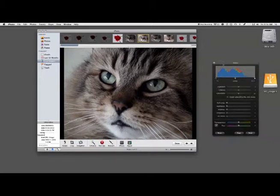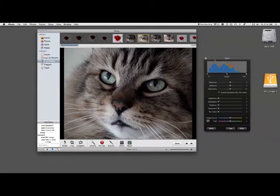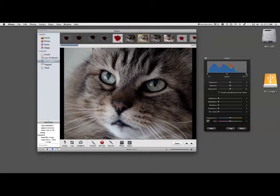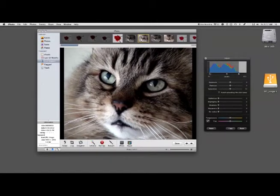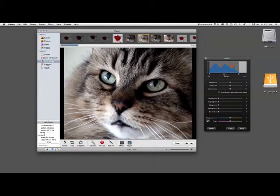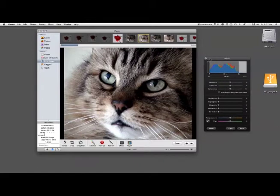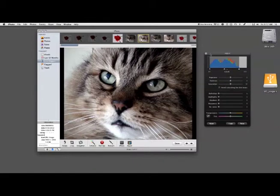We're looking at the top of our adjustment panels at levels. The first thing we're going to do is correct a little bit for the exposure and bring out some of the highlights and shadows. You can see that already adds some definition, especially to the gorgeous markings.